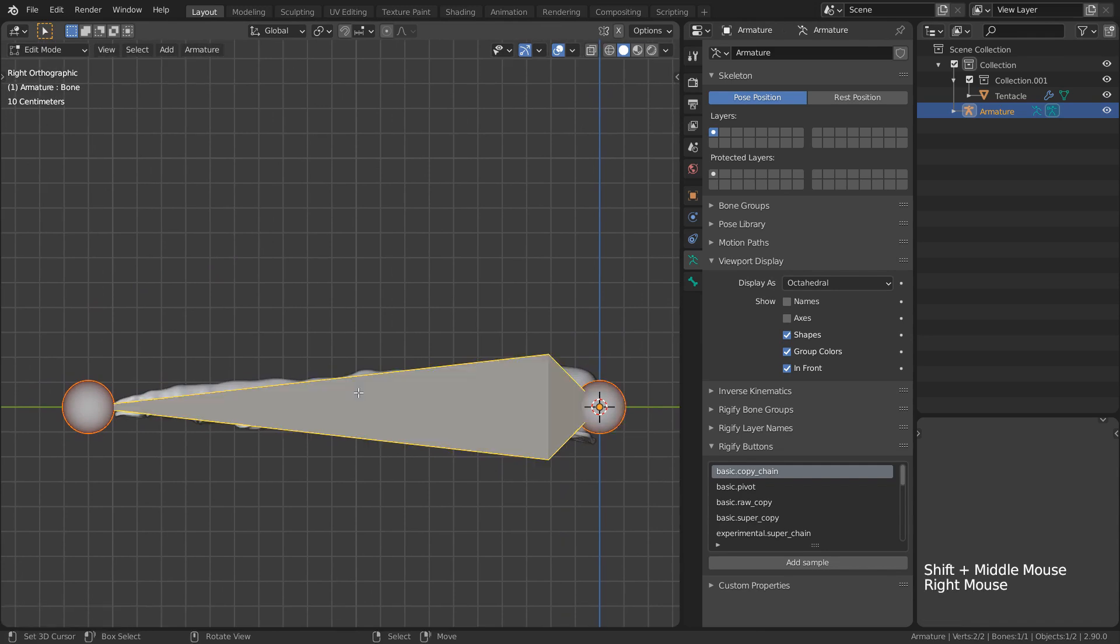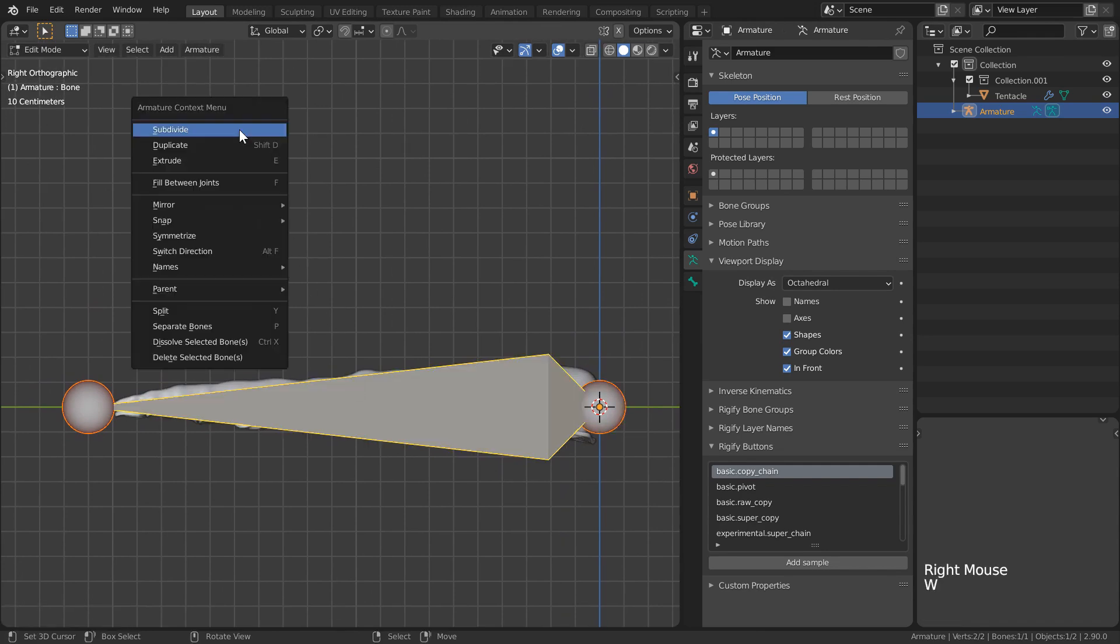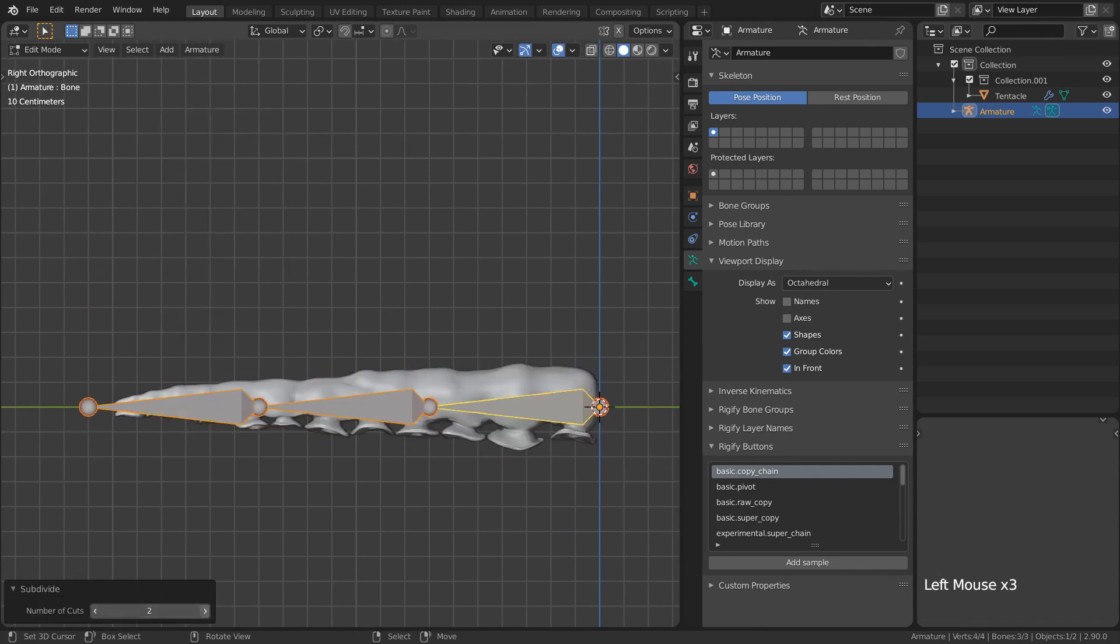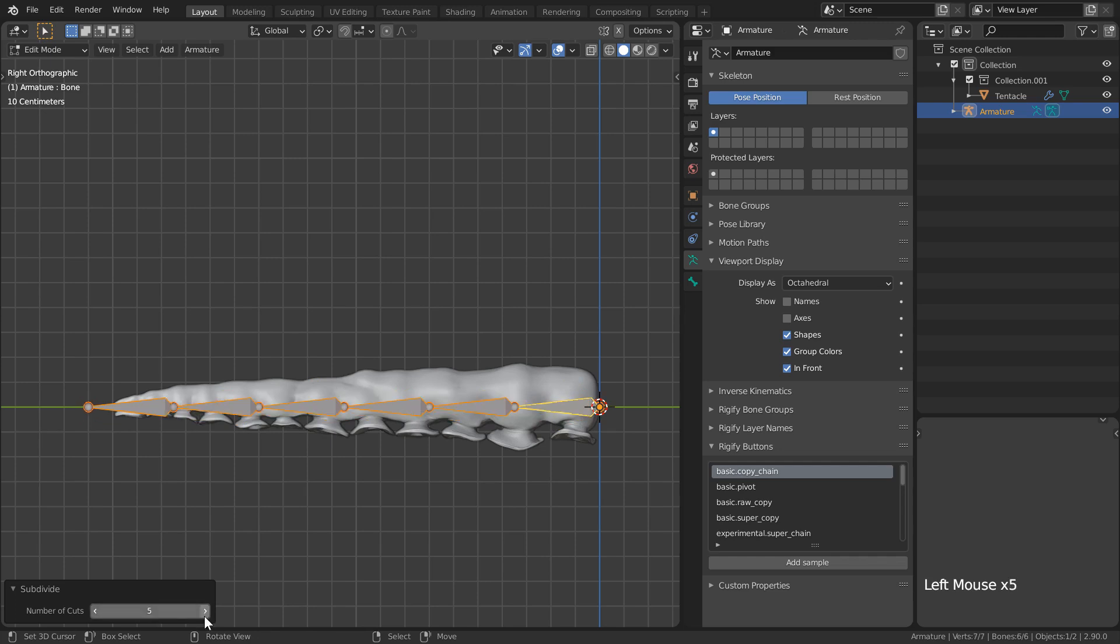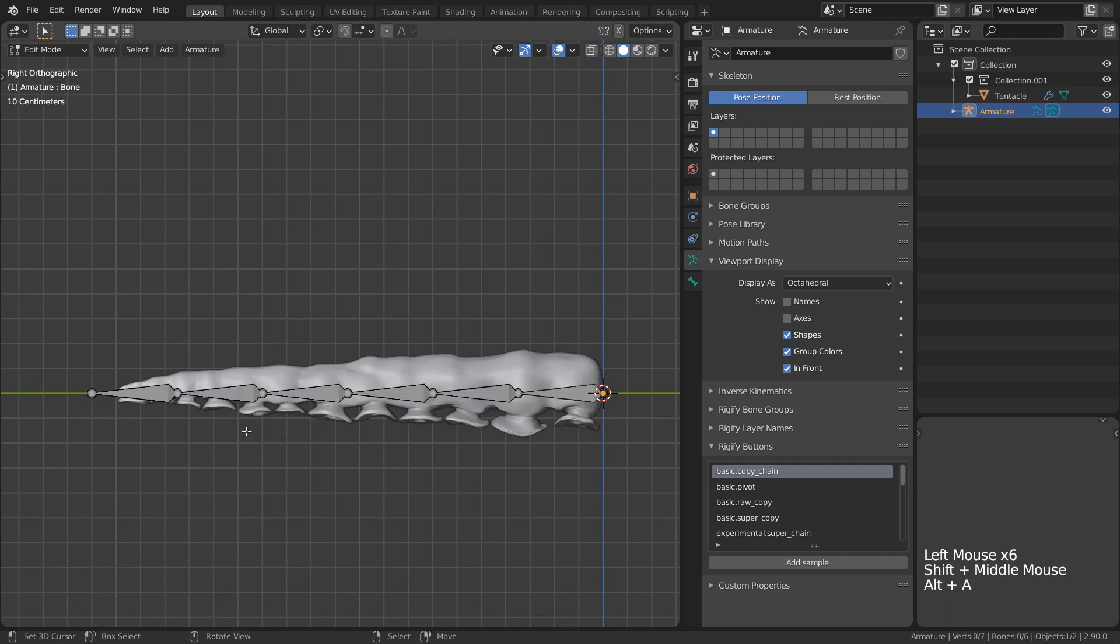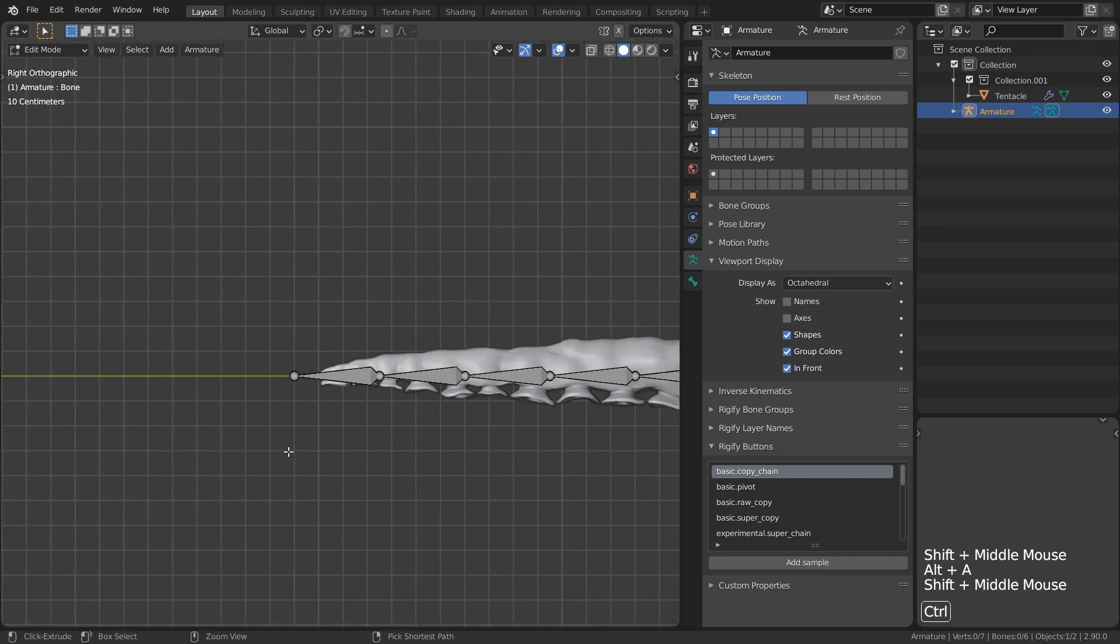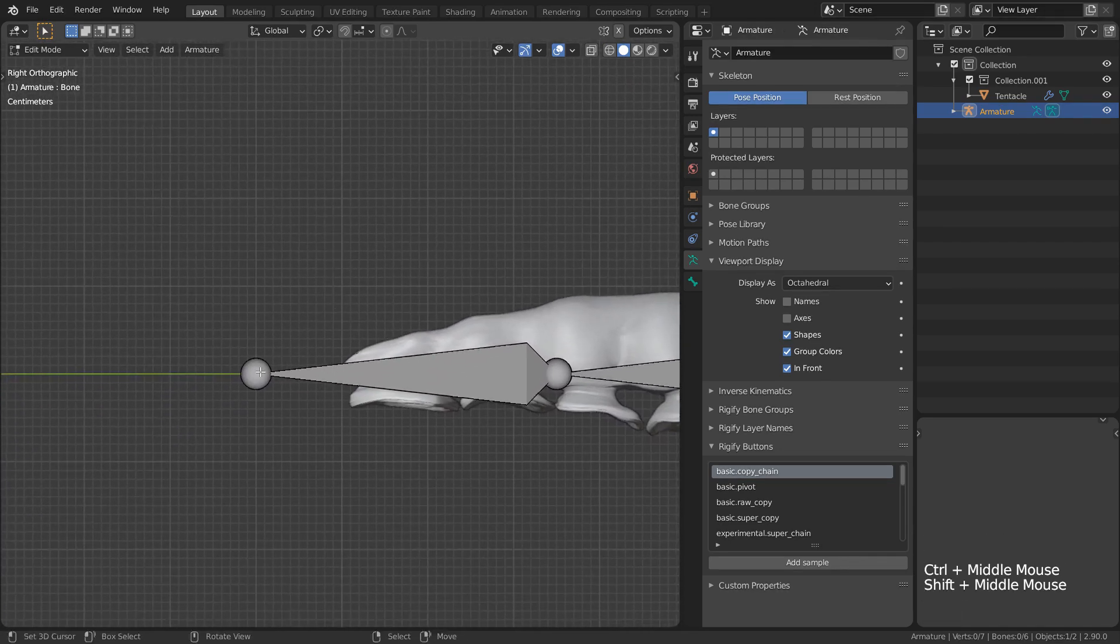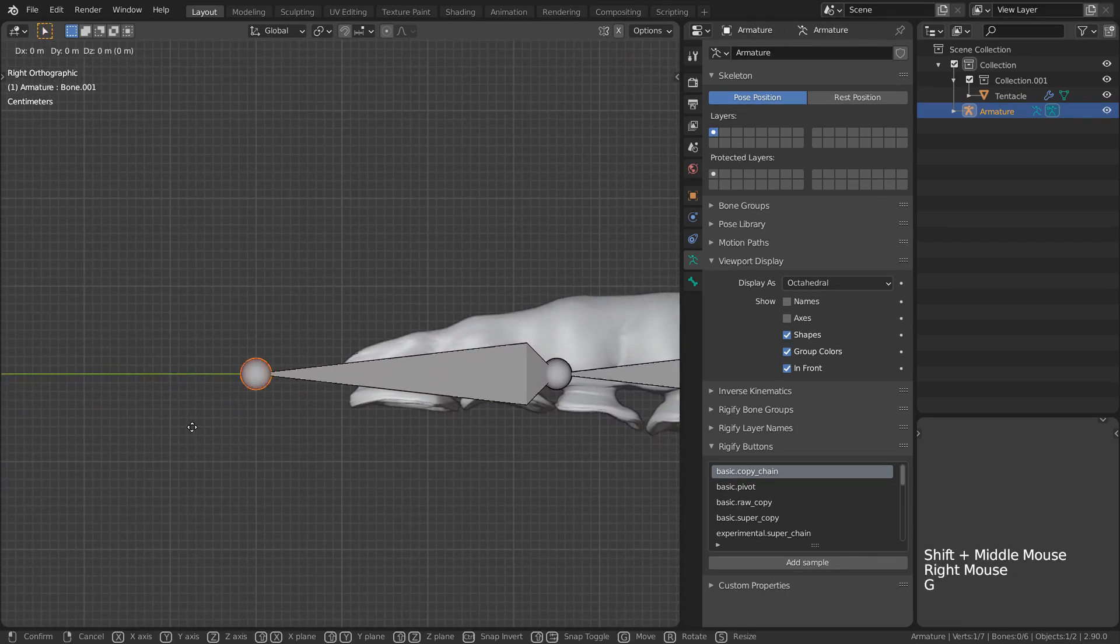I'll then position the tail down towards the end of the tentacle and begin to subdivide our bone structure rather than extruding each one out since I know I want the same length of each bone roughly.